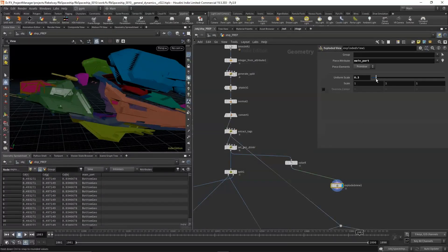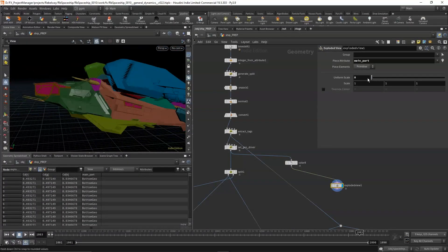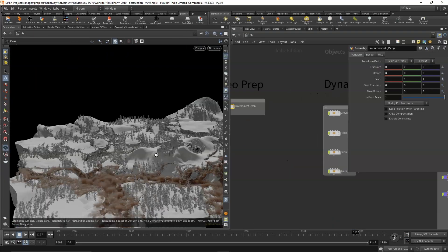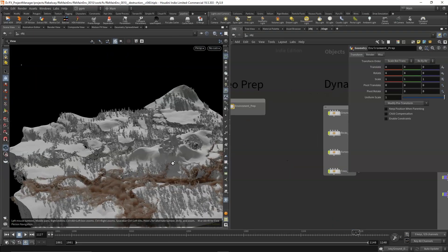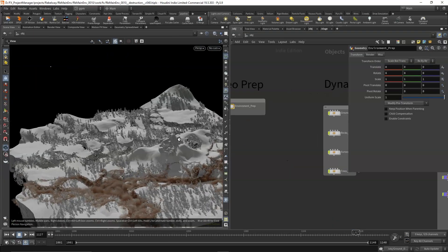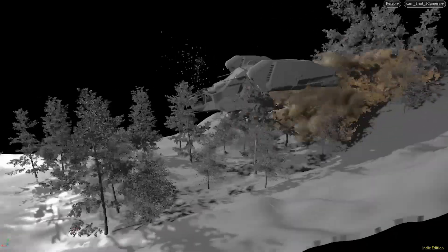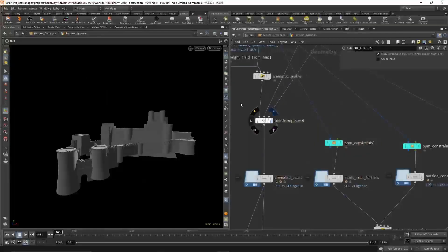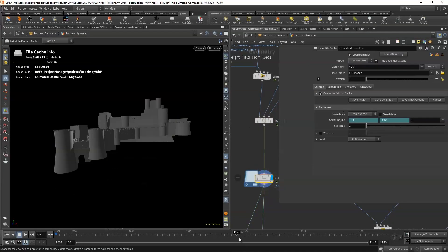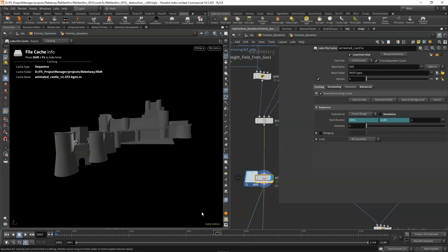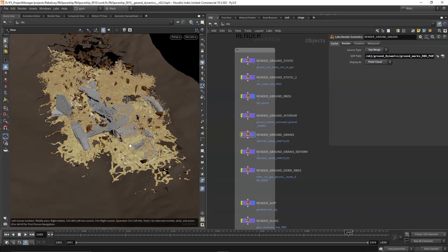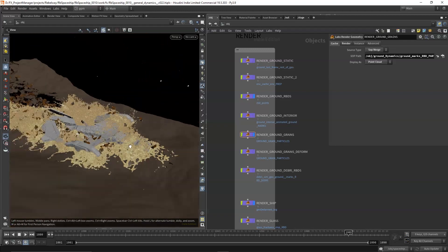Later in the course, we'll prep and analyze even more scenes, giving you the ability to practice the techniques for yourself and build a killer demo reel. By the end, you'll have a foundational understanding of how studios approach complex effects projects, and you'll be ready to implement the concepts on your next major studio gig.